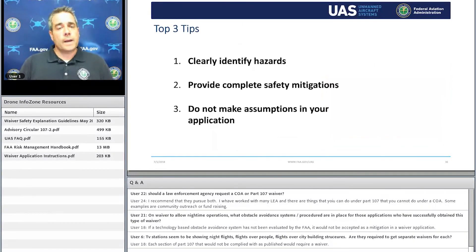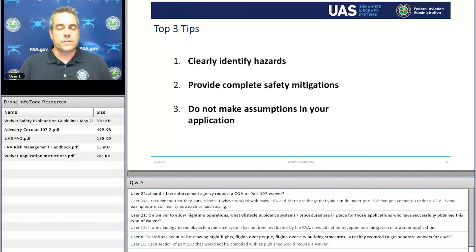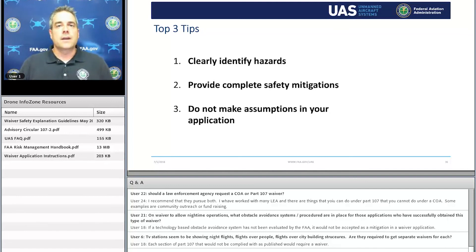Wrapping up, the top three tips we want you to take away: make sure you're clearly identifying the hazards — the Waiver Safety Explanation Guidelines will help with that; provide complete safety mitigations and don't make assumptions or leave things out to 'common sense'; and make sure you're very specific in your waiver application. Those three elements will really help you along.